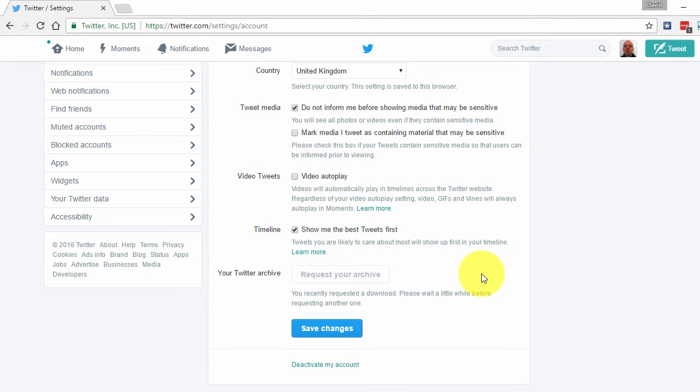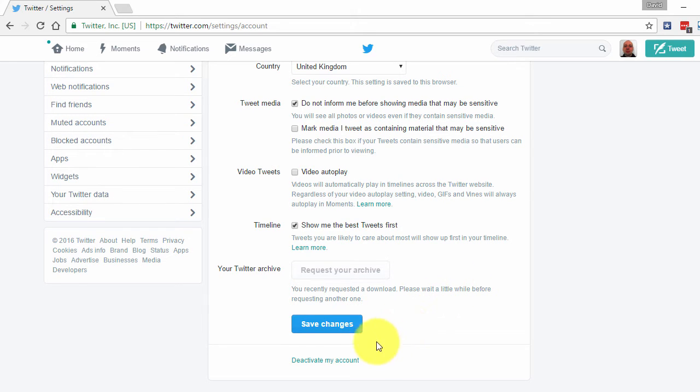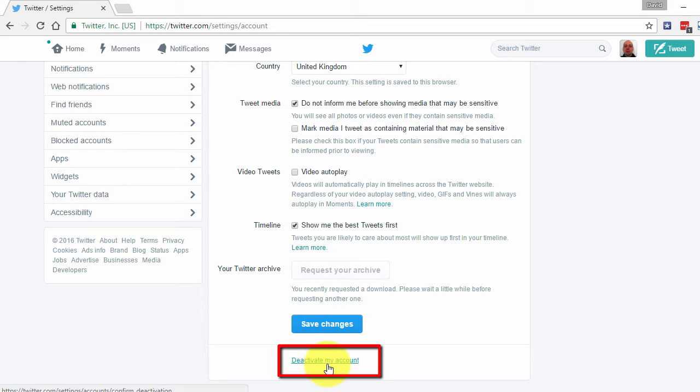Now continue to scroll down until you reach the Deactivate My Account. Click the Deactivate My Account button.